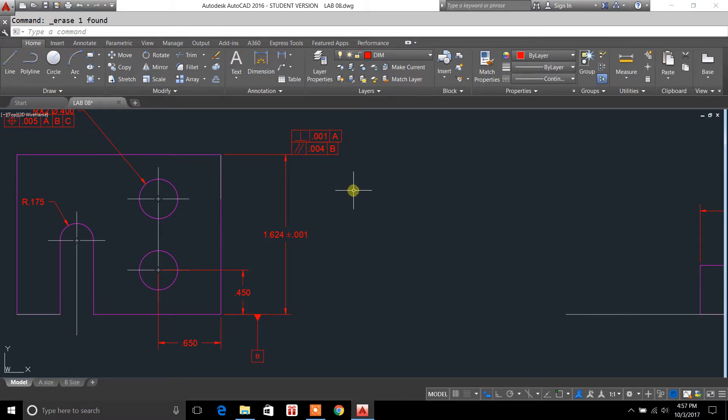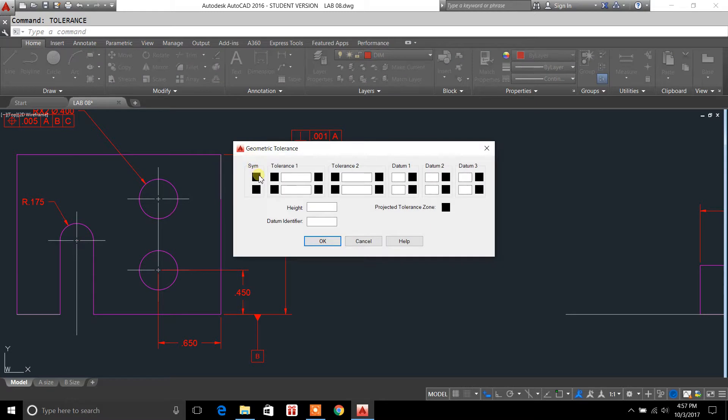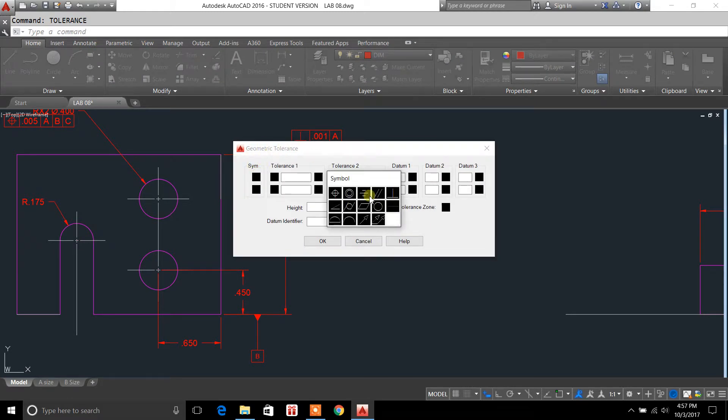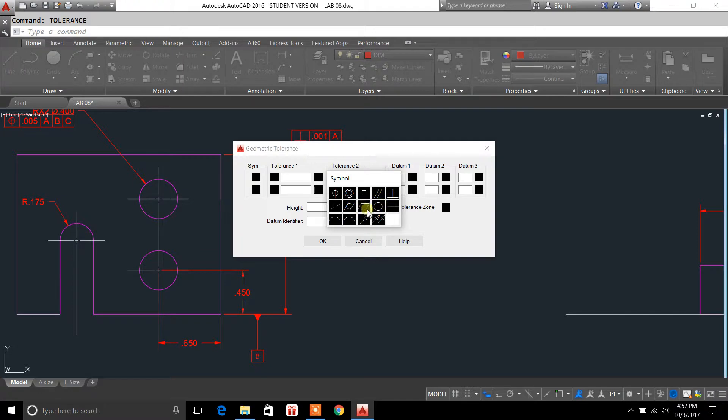I'm going to back out here. We'll do one more. So I'll just type in tolerances. Now your symbols. You've got one here. It's parallel, perpendicular. I just want to show you what some of these mean. This is flat surface.